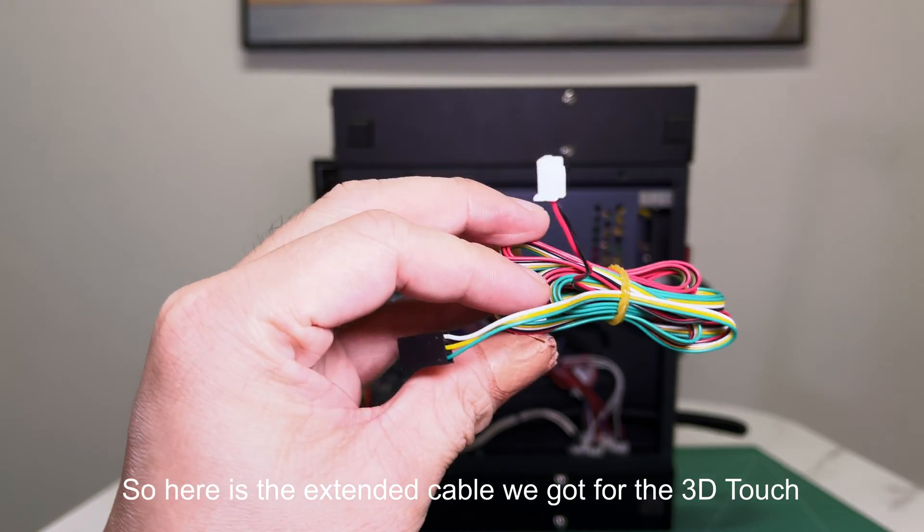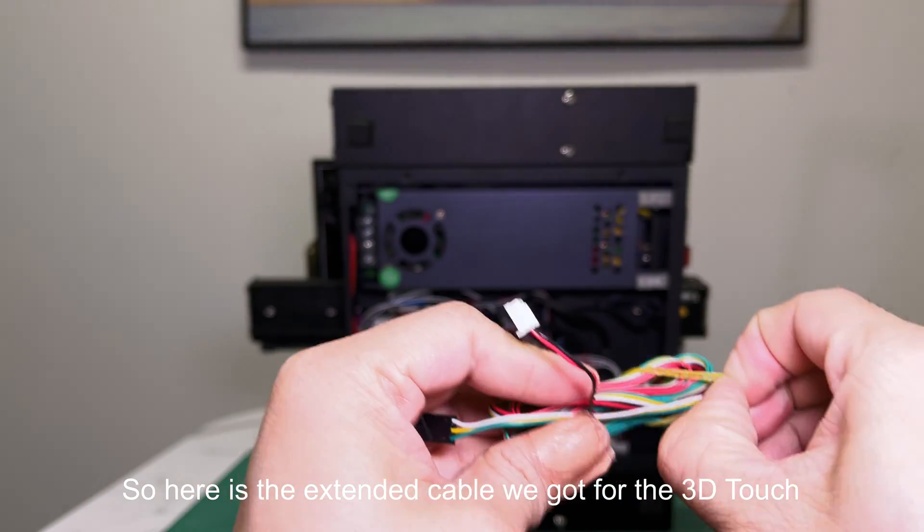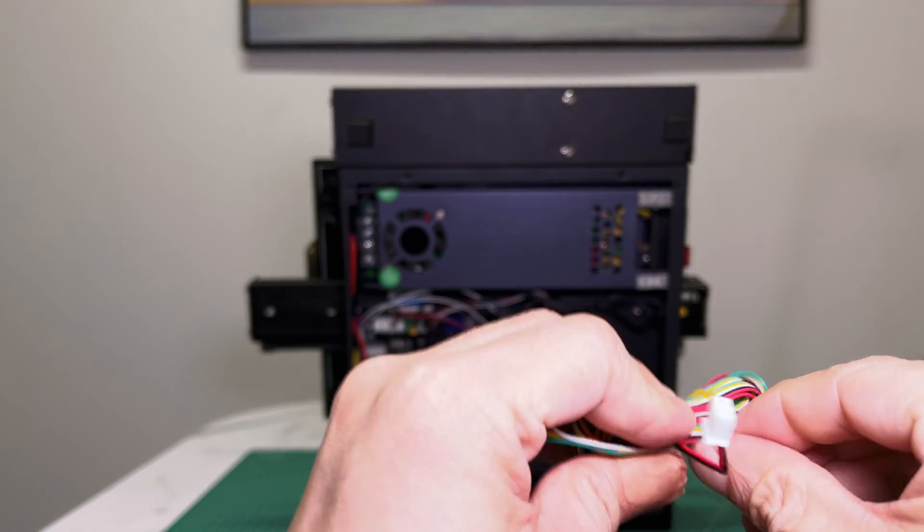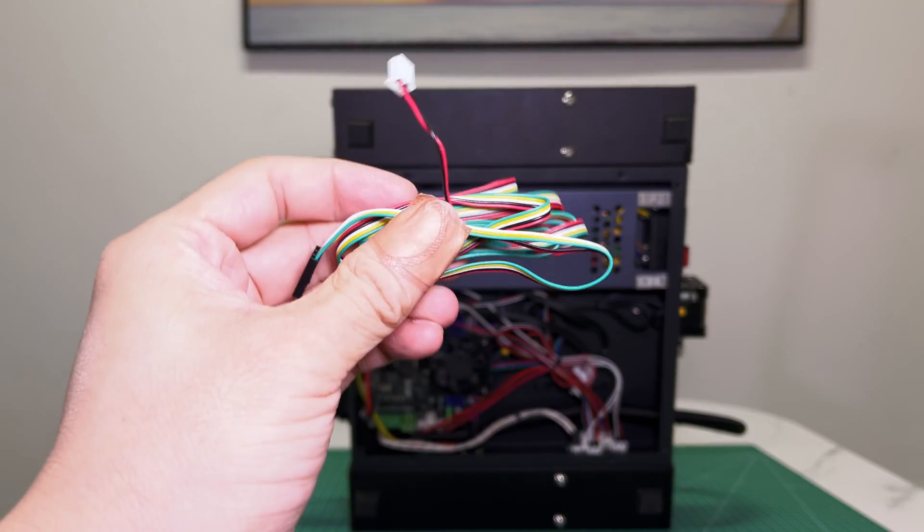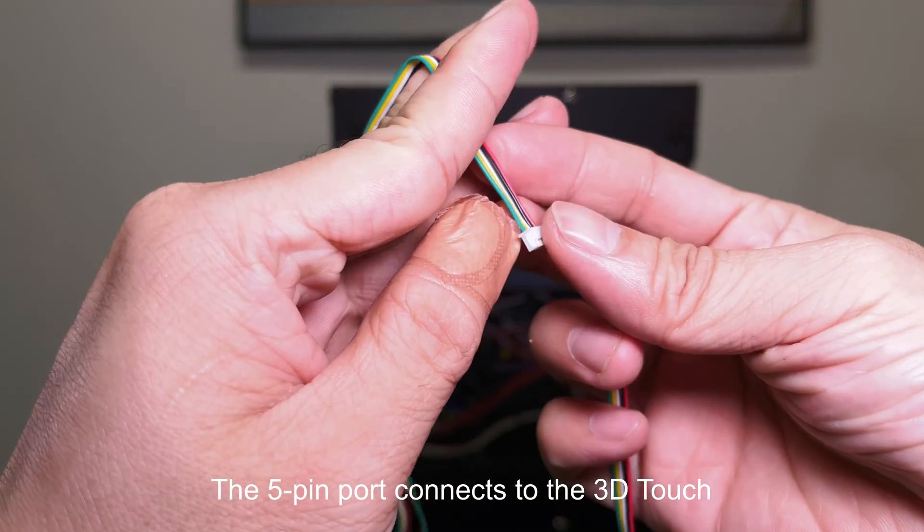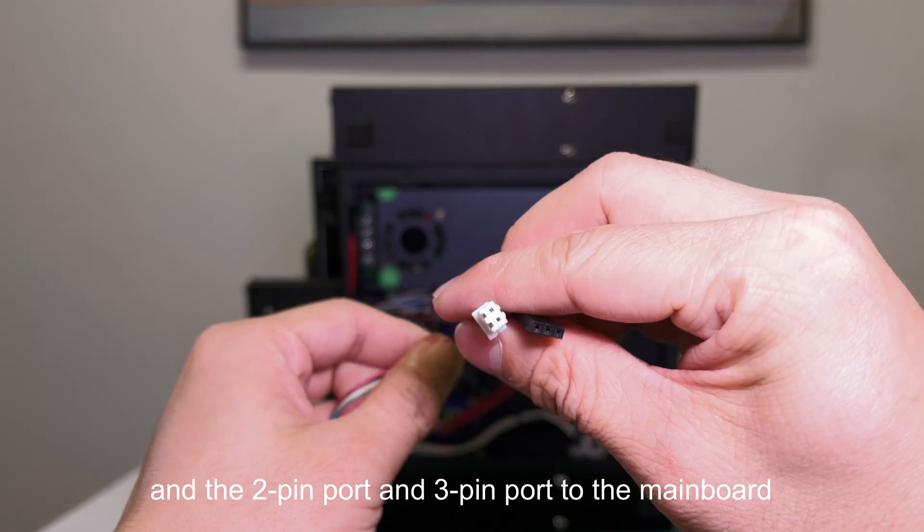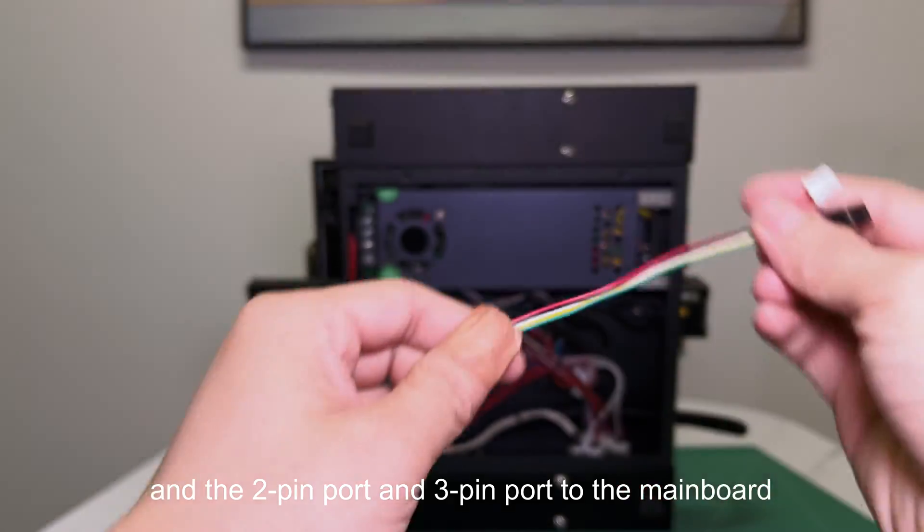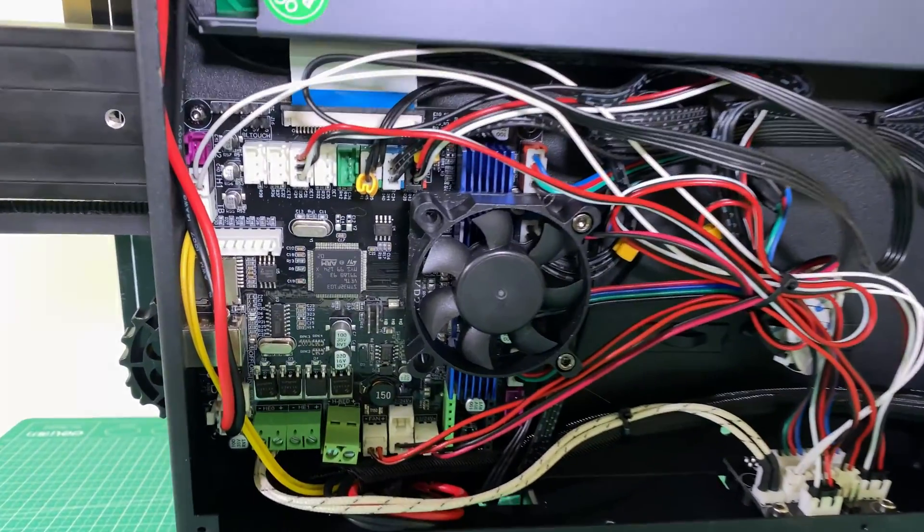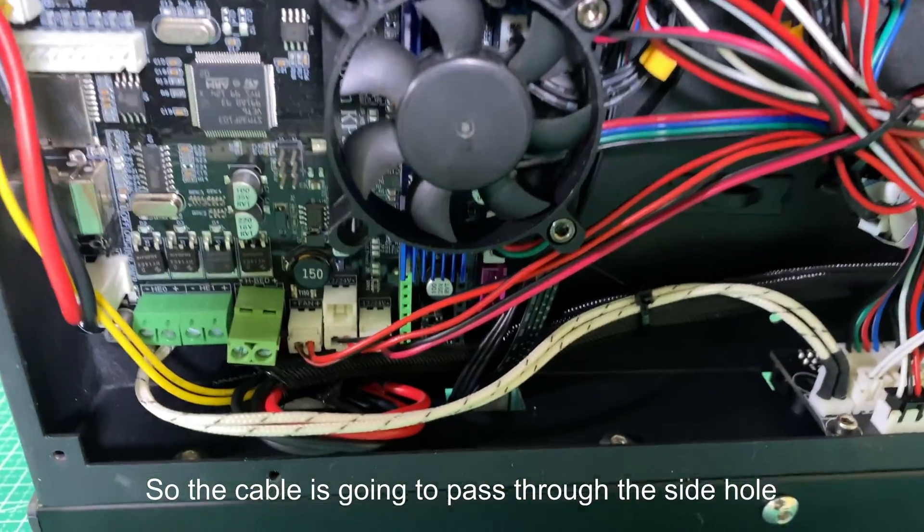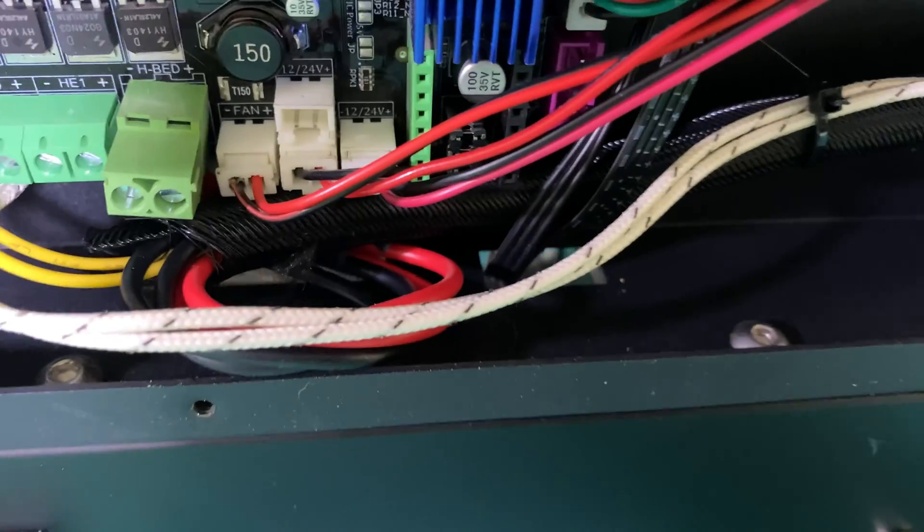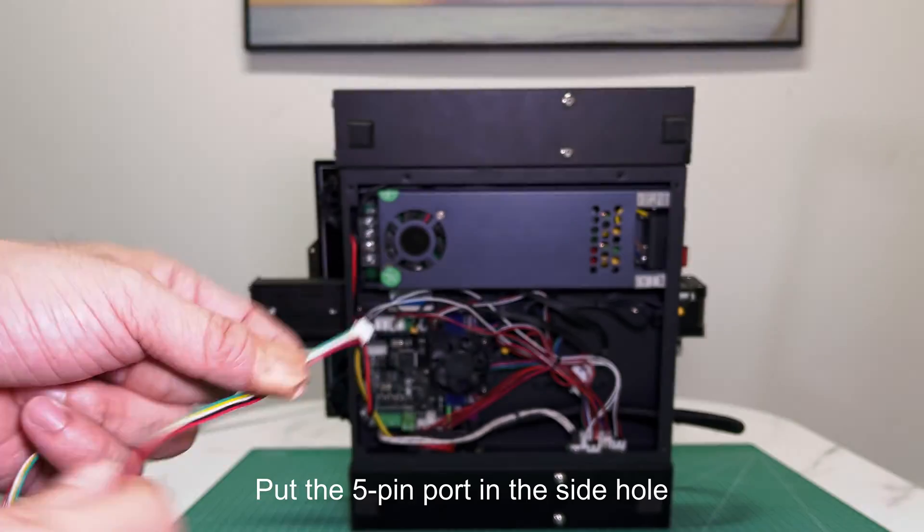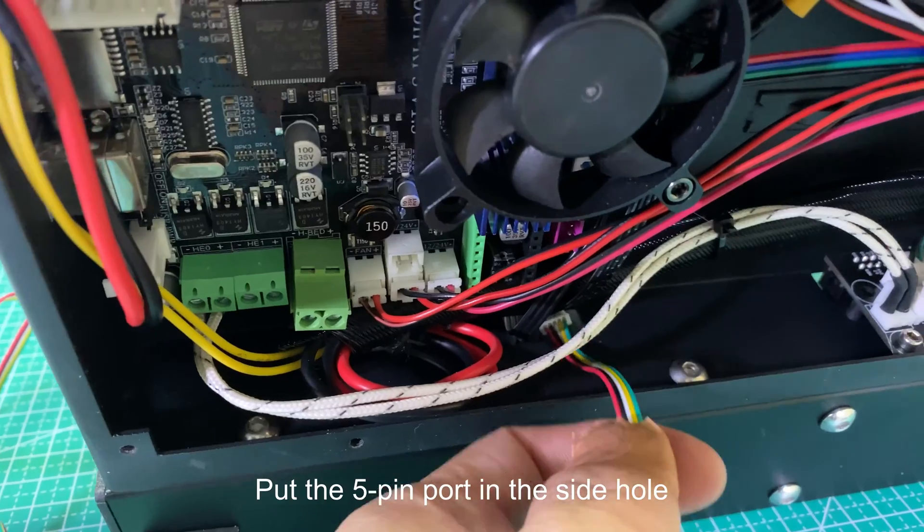So here is the extended cable we got for the 3D Touch. The 5-pin port connects to the 3D Touch, and the 2-pin port and 3-pin port to the mainboard. So the cable is going to pass through the side hole. Put the 5-pin port in the side hole.